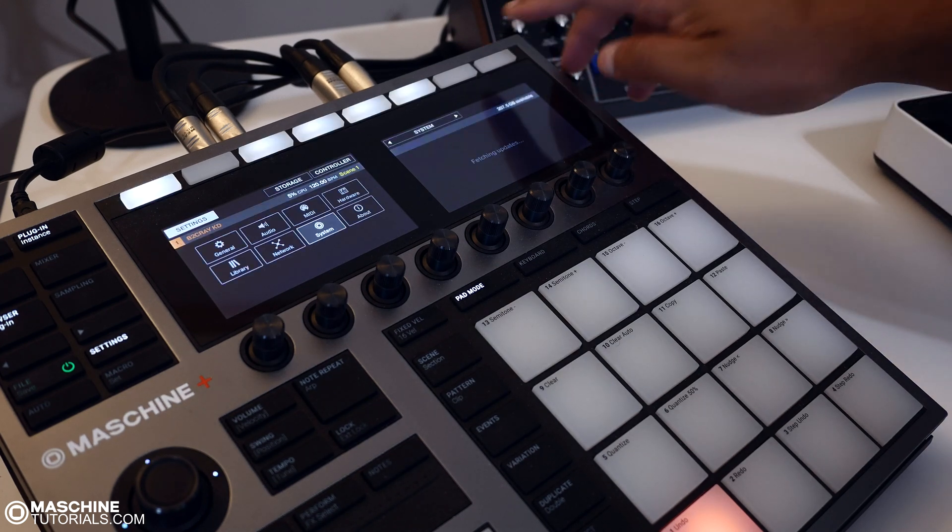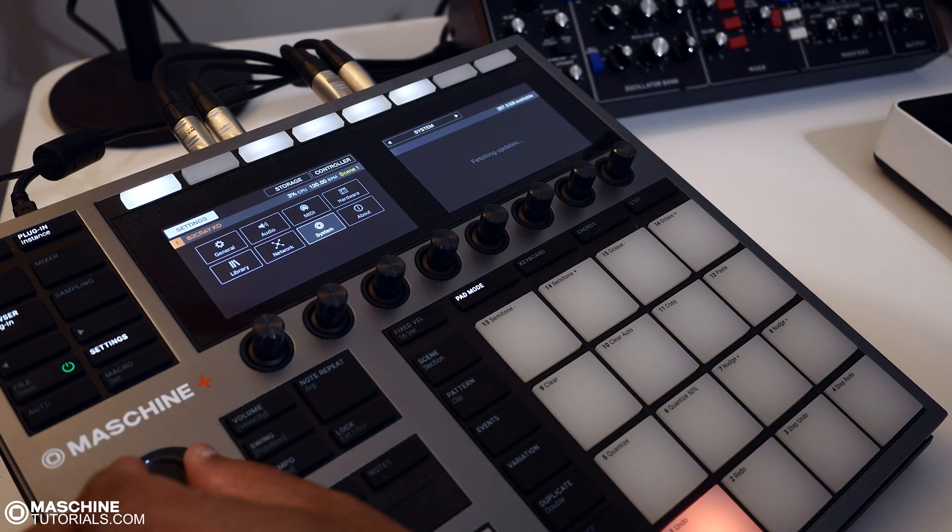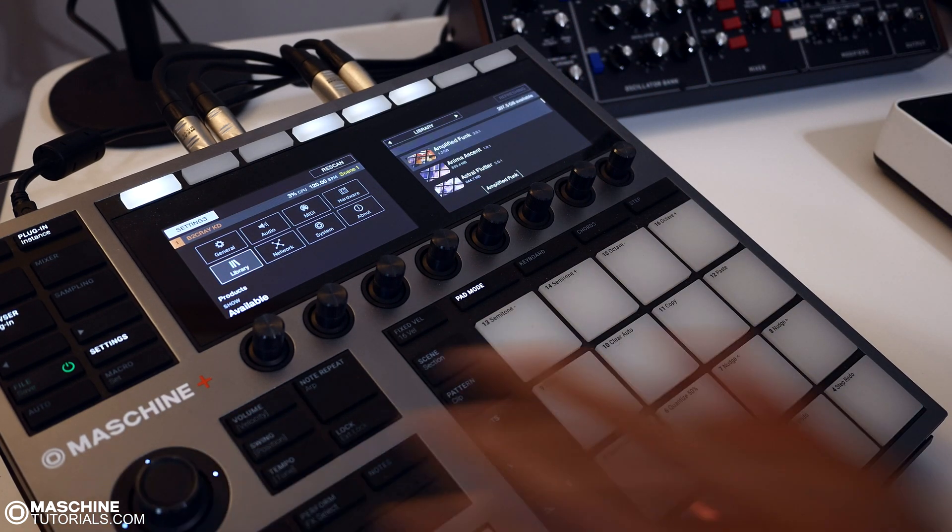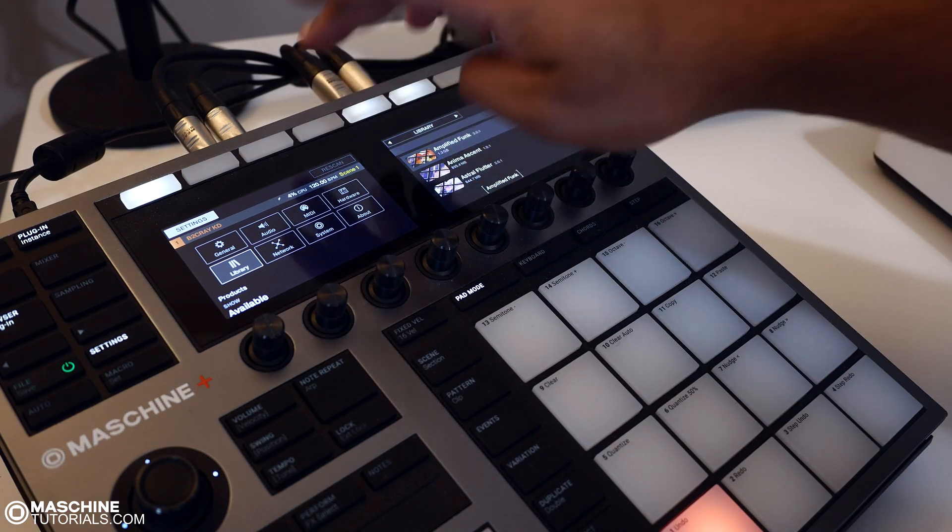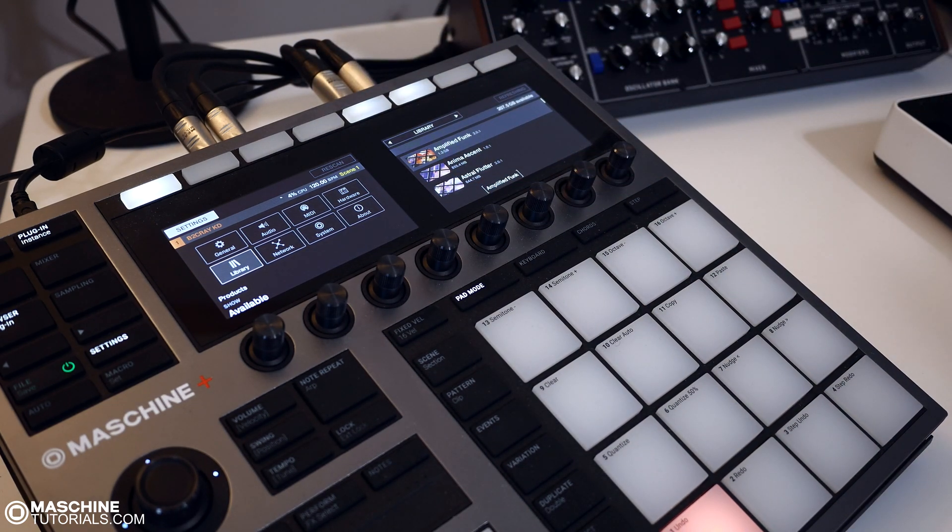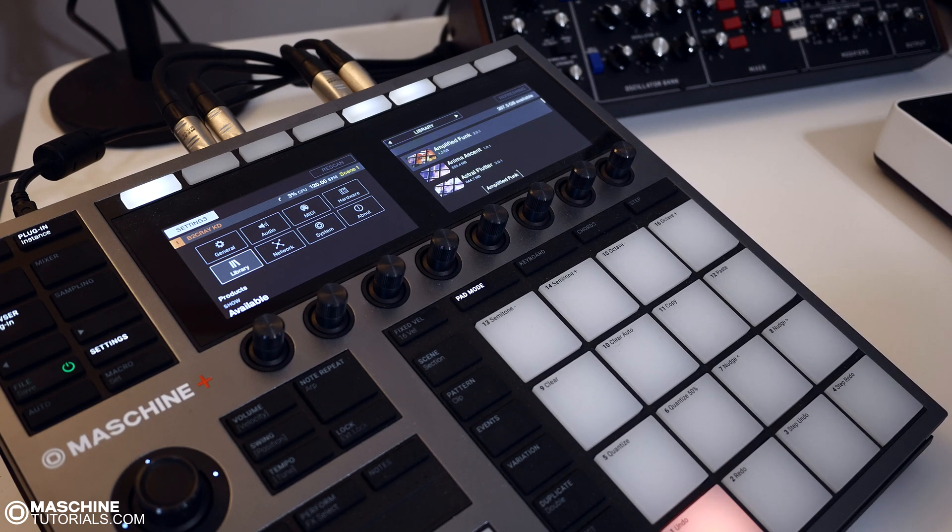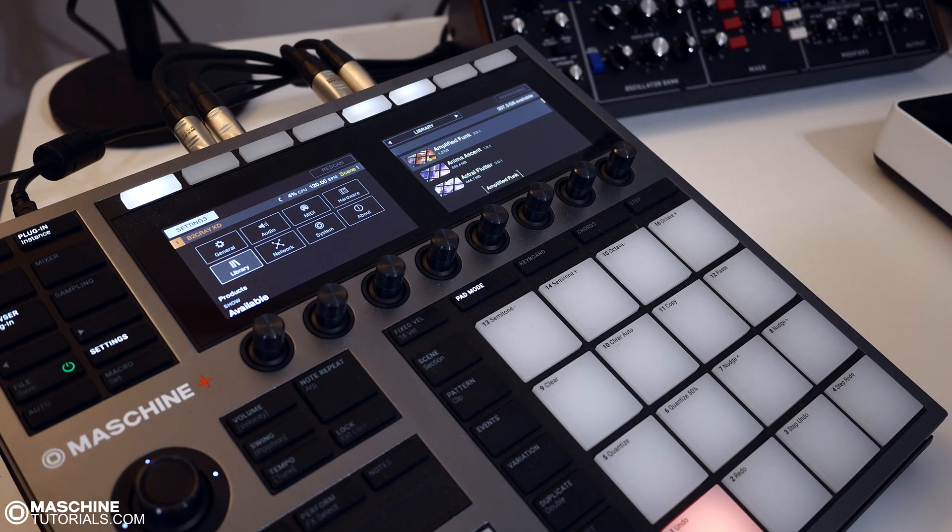Then back over on Machine Plus, you just disconnect. And what you want to do is go over here to the library and rescan so that it finds all your new content. Now, if you're just sticking the card back in, it'll automatically scan it. But since I was doing it via USB, I have to do this so that it scans and updates it.